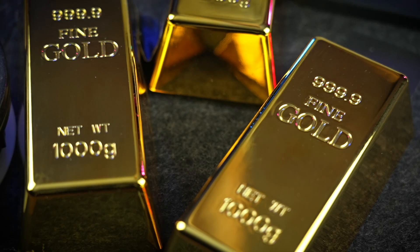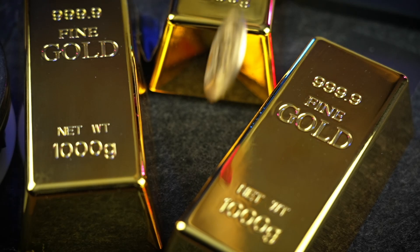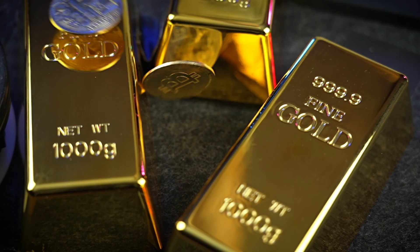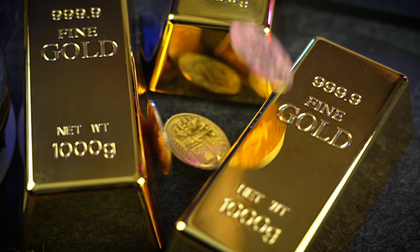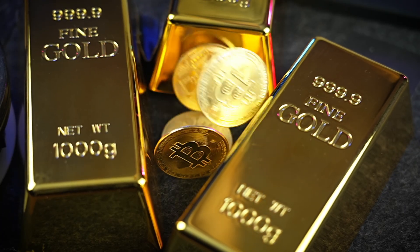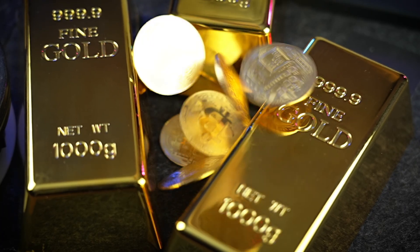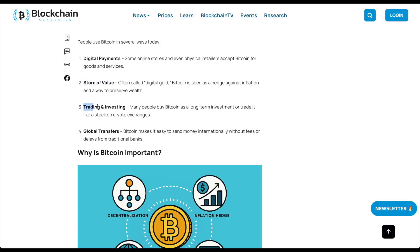It's a huge store of value, often called digital gold. Bitcoin is seen as a hedge against inflation and a way to preserve wealth, trading, and investing.